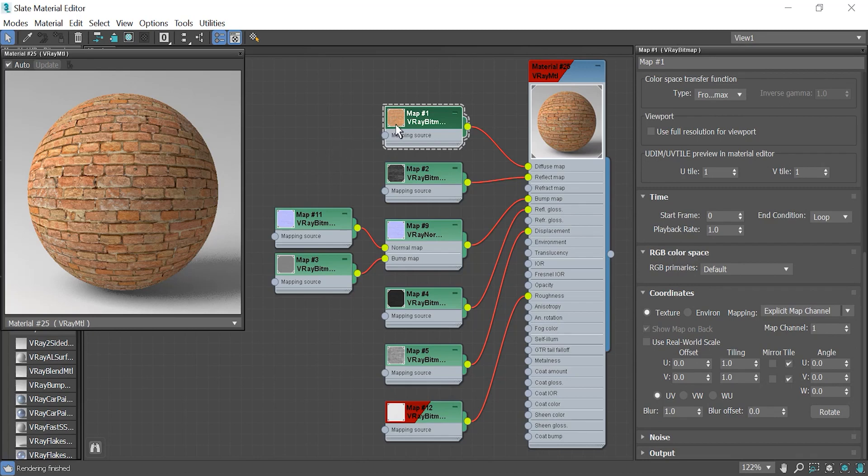For instance, if I change the texture tiling of a diffuse map, it just applies on the diffuse map.